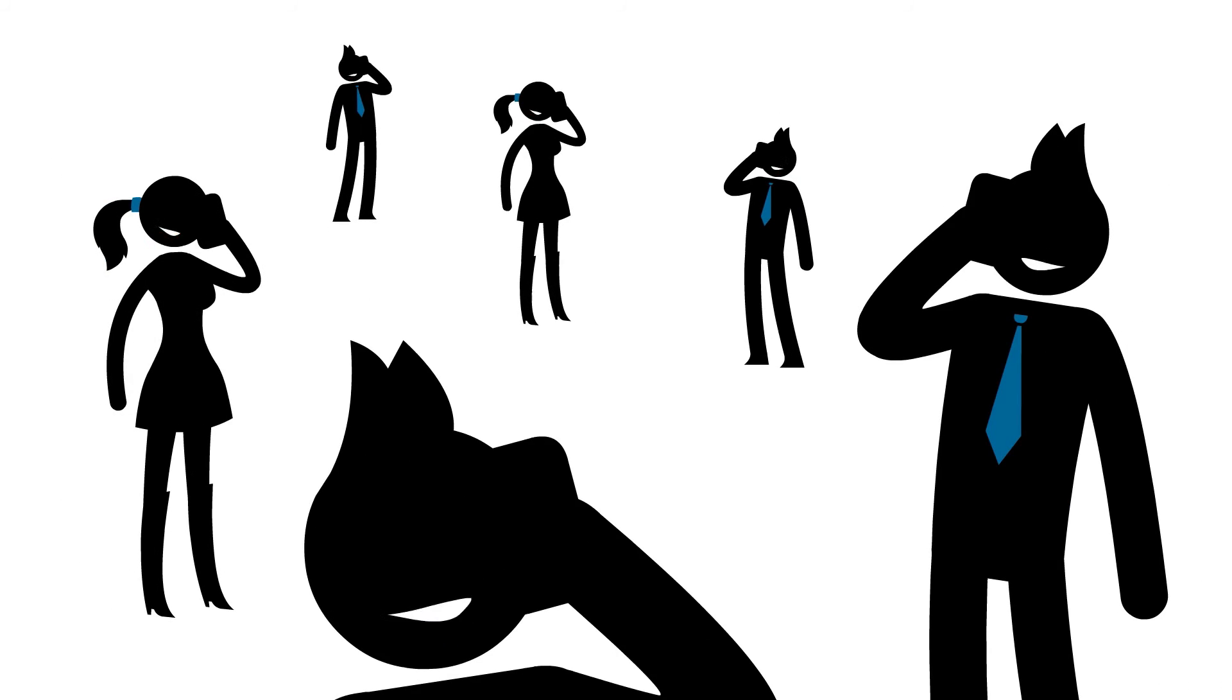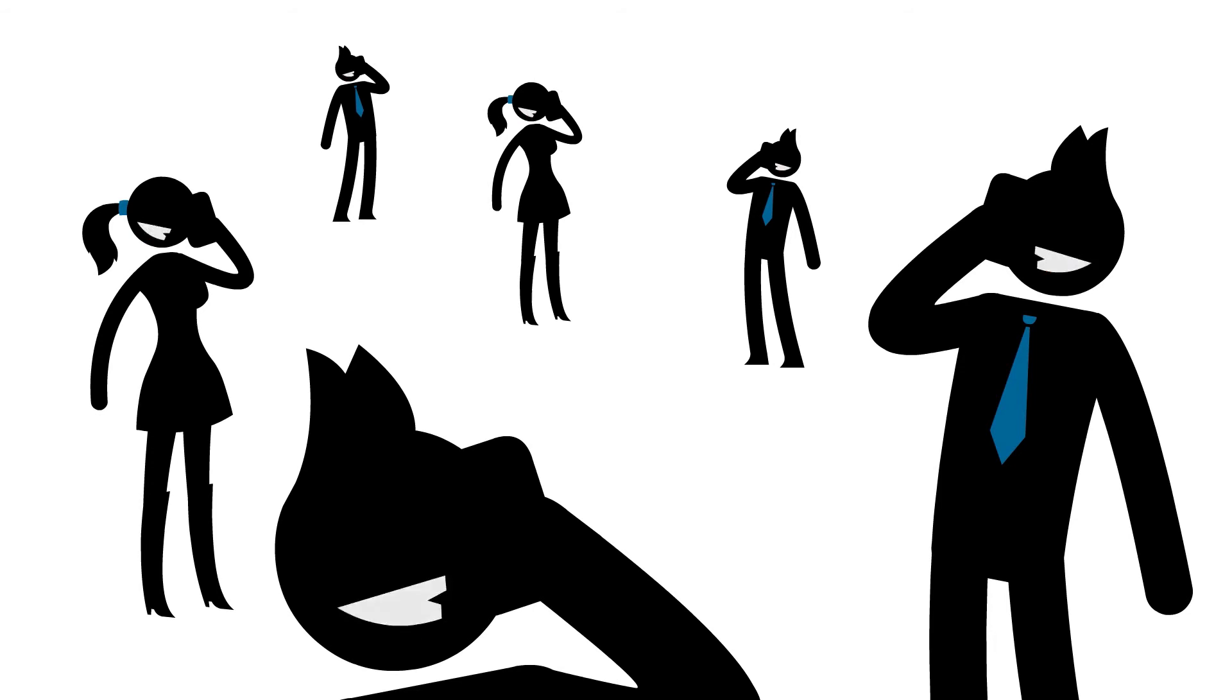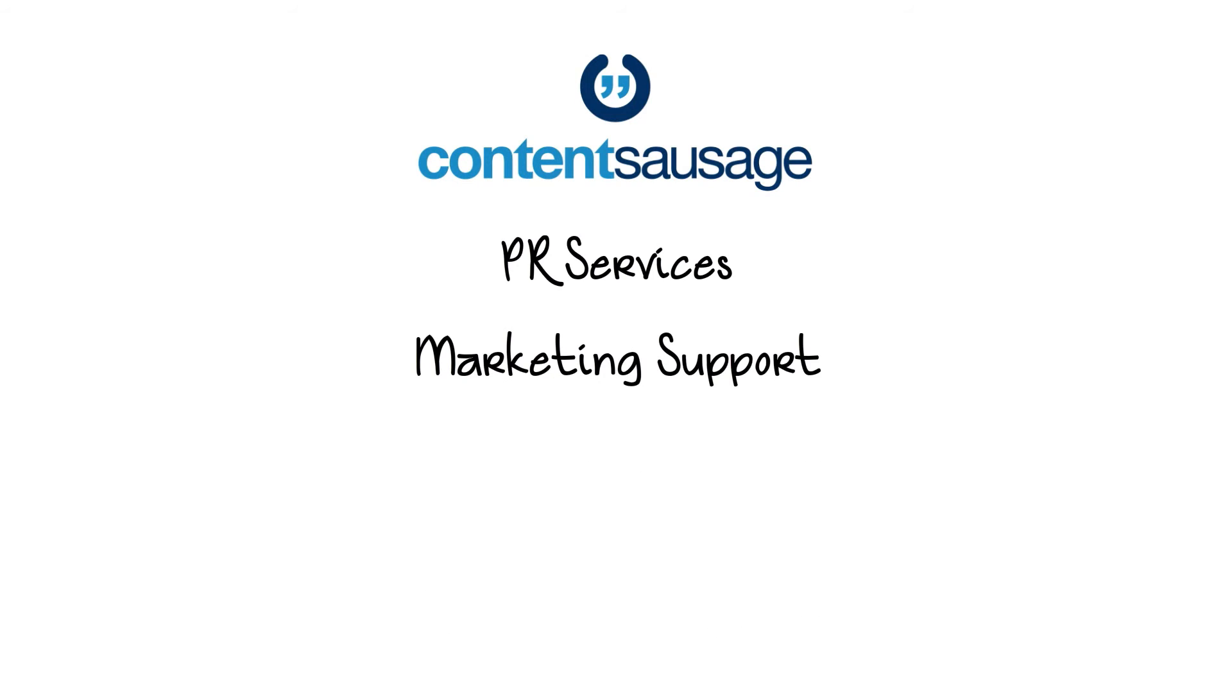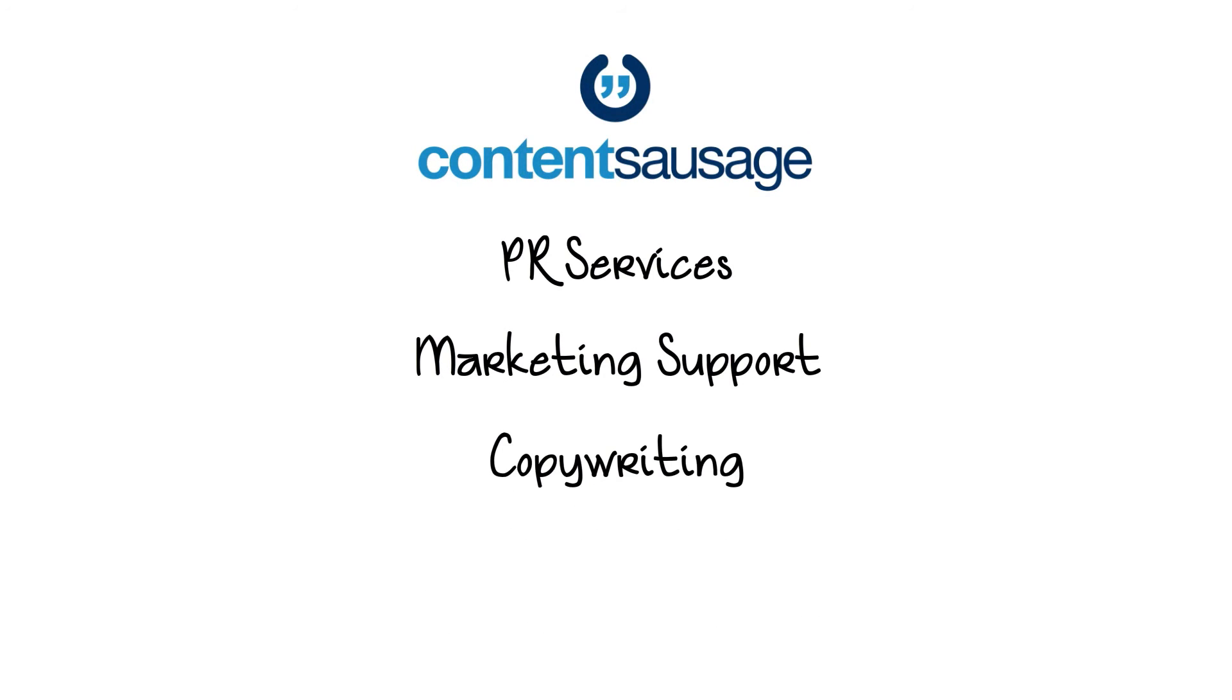Want to spread the word about your amazing content or your new book? No problem. We offer traditional PR services, marketing support and copywriting as well.